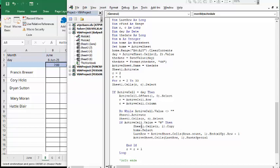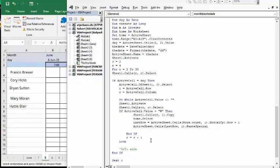And if the active cell value equals W, then copy sheet one cells R one, which is the name, and home select, which is my active worksheet. Then I'm defining last row on the sheet, and then active sheet cells last row dot paste special. So I'm pasting whatever, if it has a W beside it, I'm pasting this on this sheet here.